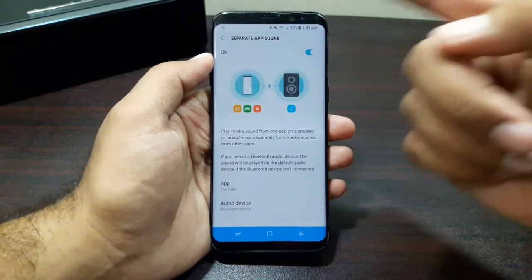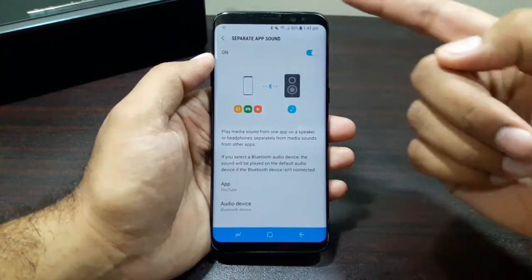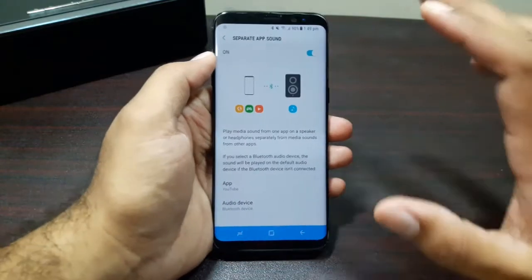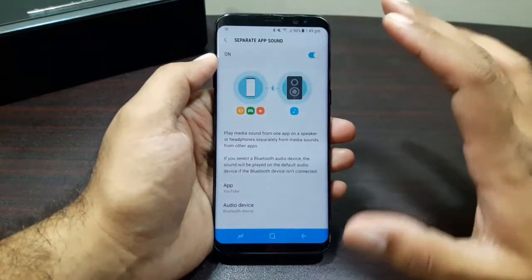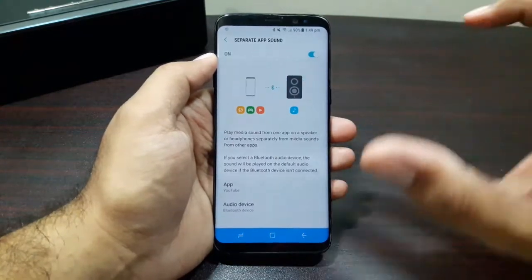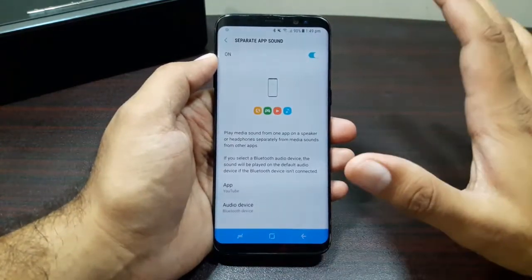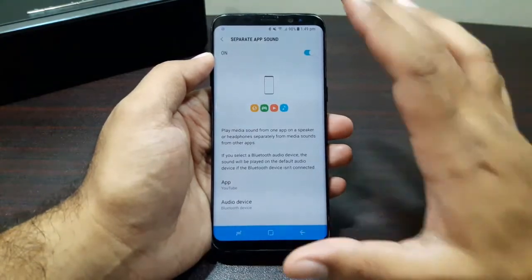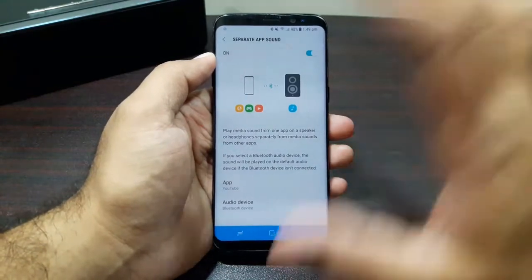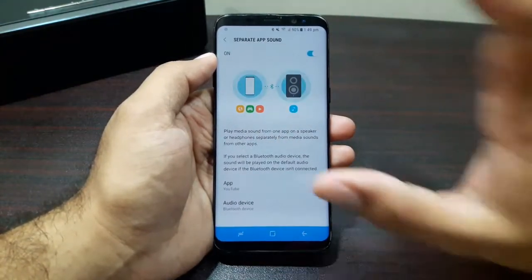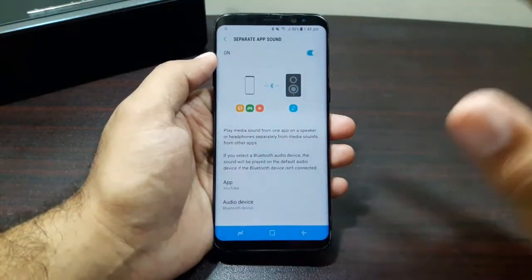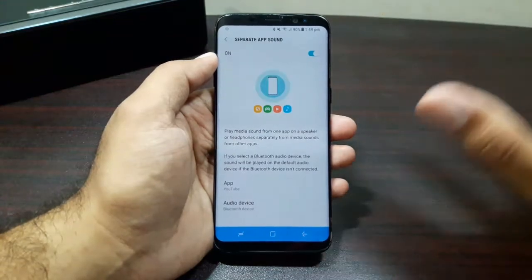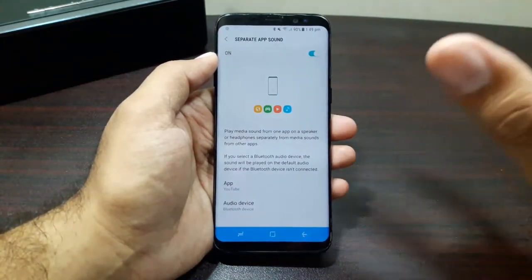So now if I play a YouTube video, the sound from the YouTube app will play on my Bluetooth speaker. But at the same time, if I play a song on my Play Music app, the sound from that app will play on my phone. So at the same time I'll be playing two apps and the sound from the two apps will be playing on two different devices.